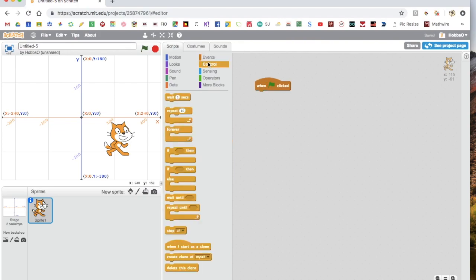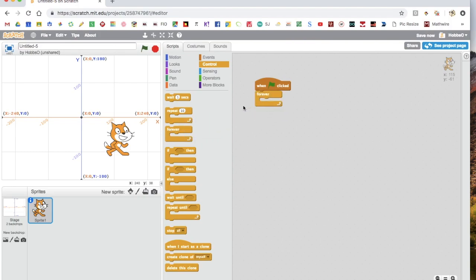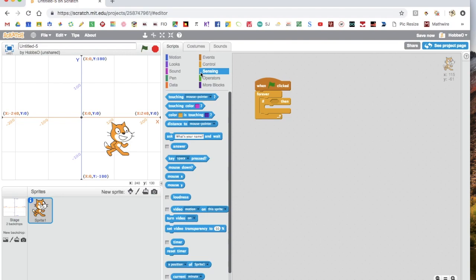Then you'll go to control, grab the forever loop because you want the control to run forever. Then we grab an if loop, go to sensing, which is the light blue one.